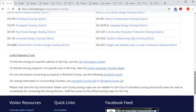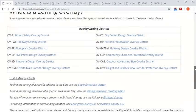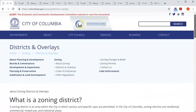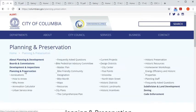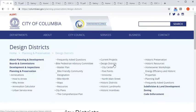Remember, if you want to access the design or preservation guidelines referenced in the zoning overlay district descriptions, you can do that by navigating to Planning and Preservation up top — or at the bottom if you're on a mobile device — and accessing either the design districts or historic districts.